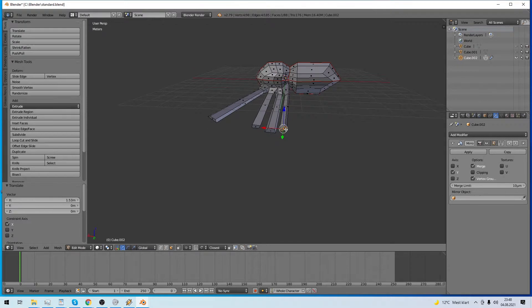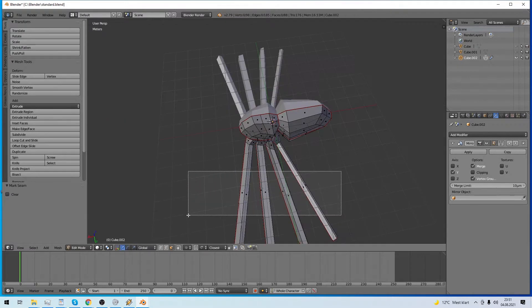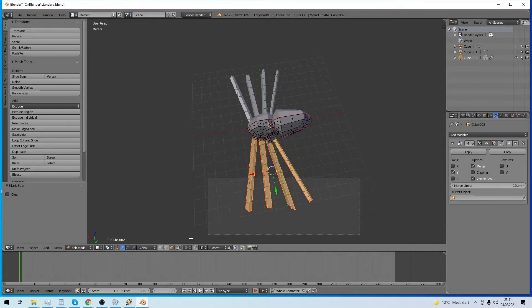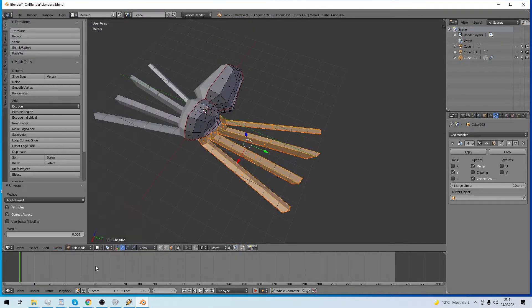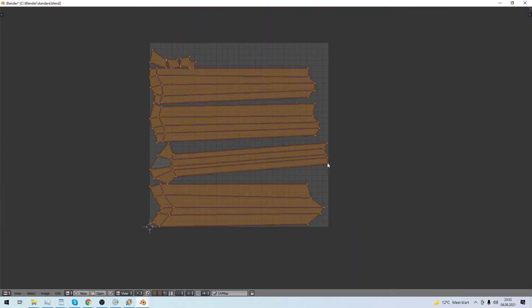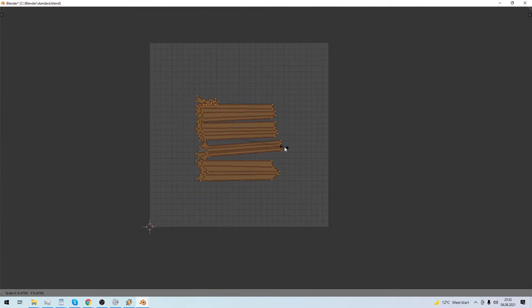As you see, I make seams for UV early, and UV the parts of the mesh while they still have an easy shape.